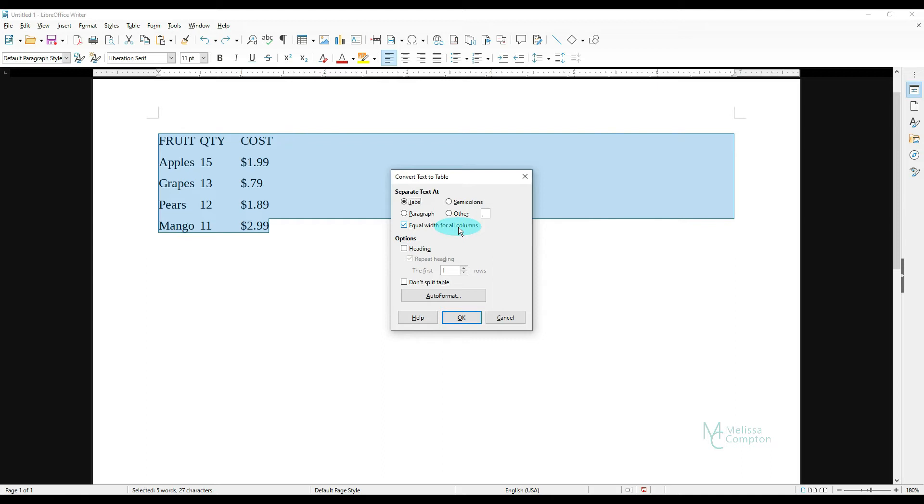Like for example, I know strawberries and watermelon have a really long spelling, and they're going to go into this table. So I'm going to go ahead and tell it to Equal Amount. We only have the heading one time, so we're going to leave that off.